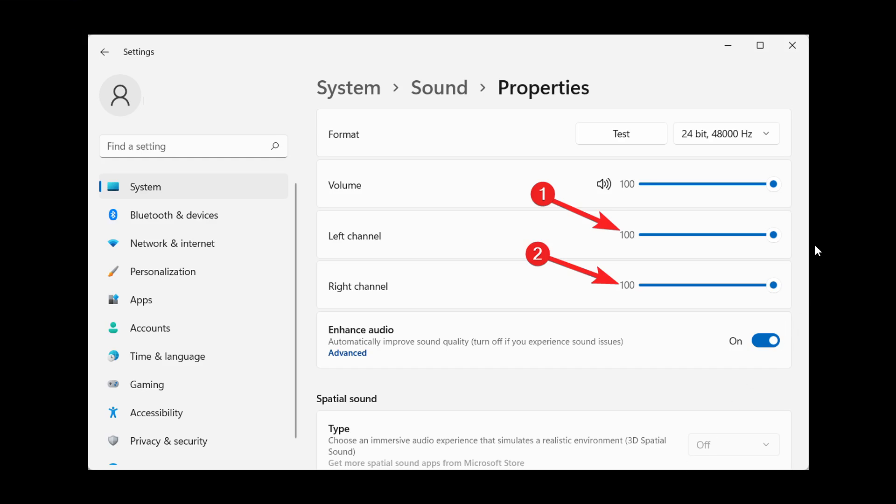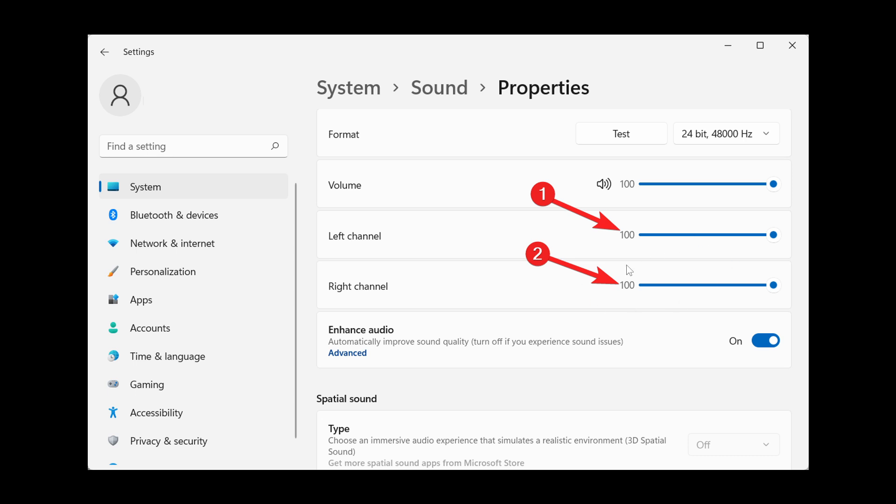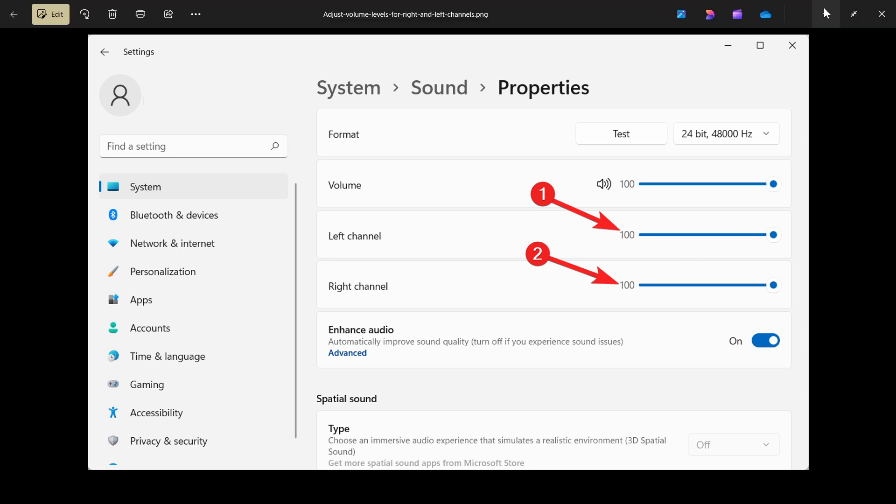If we head over to a screenshot of a previous version of Windows 11, here we can see on the system sound properties page, we get our format volume. And right under volume, we get the left channel and the right channel sliders to balance out your audio. So this is what I'm referring to, and this is what has been moved to a new location. It's a small tweak, but nonetheless, I thought I'd put it out there because I have seen a couple of comments in regards to this.